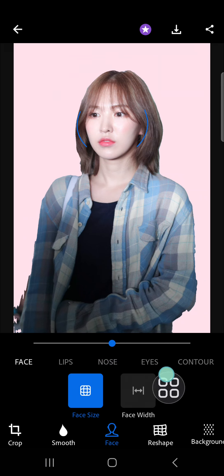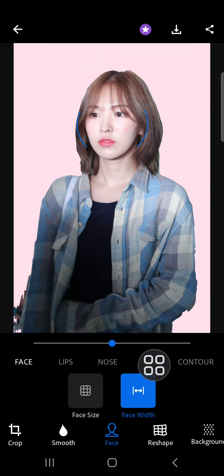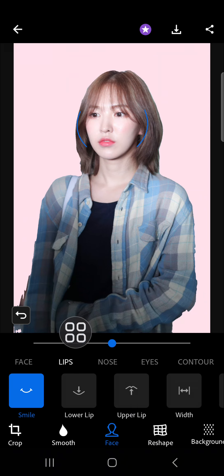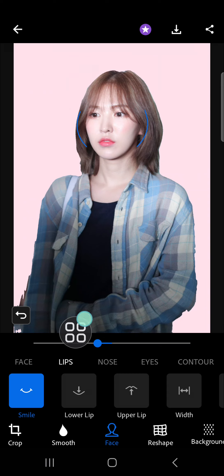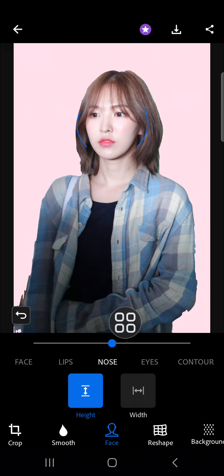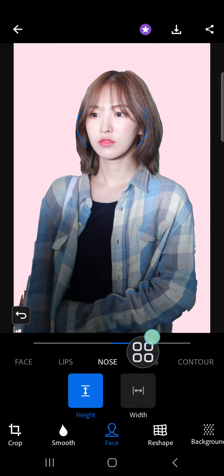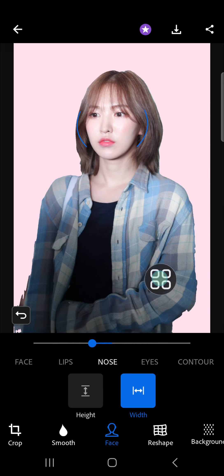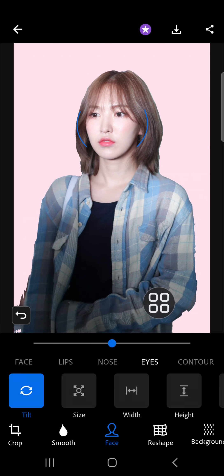The first thing I'm going to edit is the face — I'm going to change the face width and make it a little bit smaller. For the lips, I don't have to do anything. Then let's move to the nose — I'm going to increase the height, and for the width I'm going to decrease it.